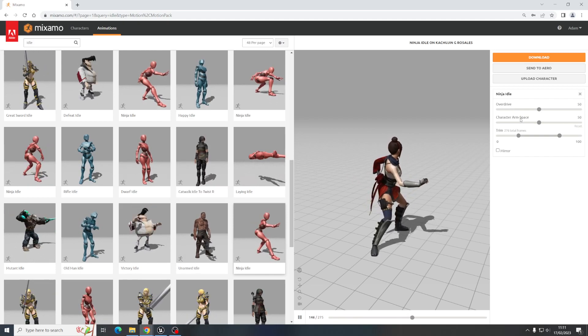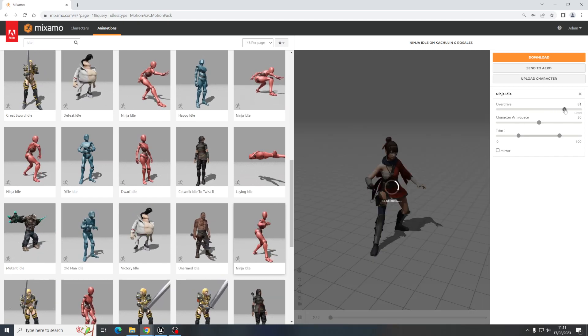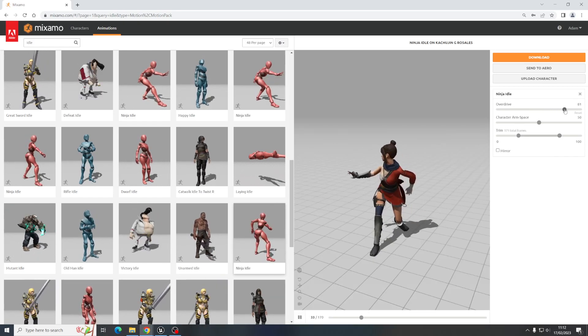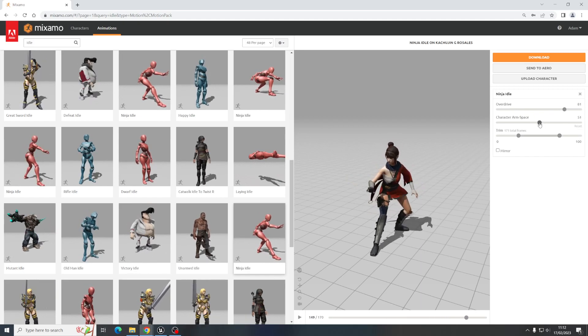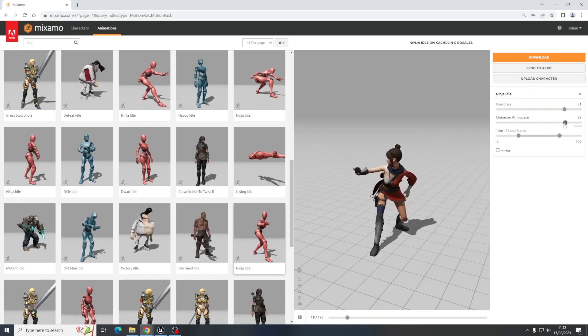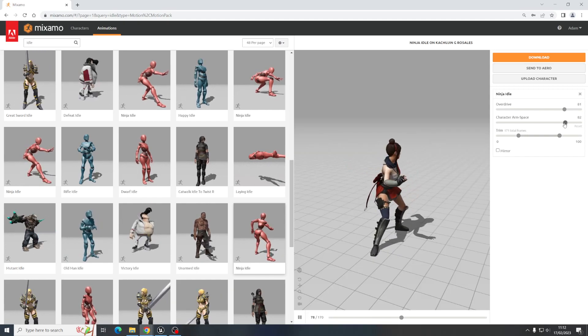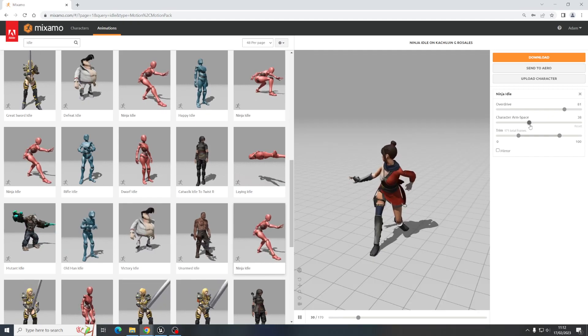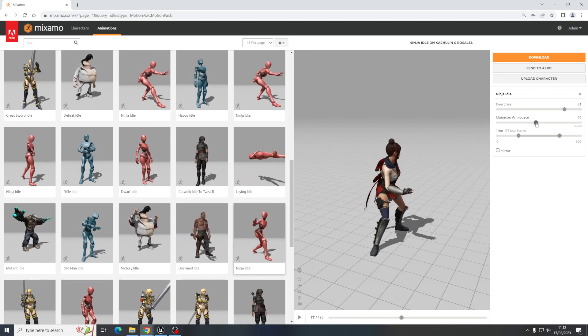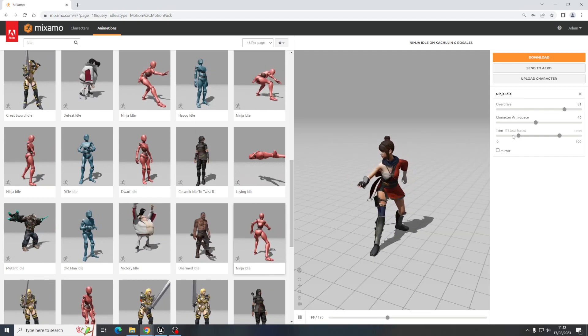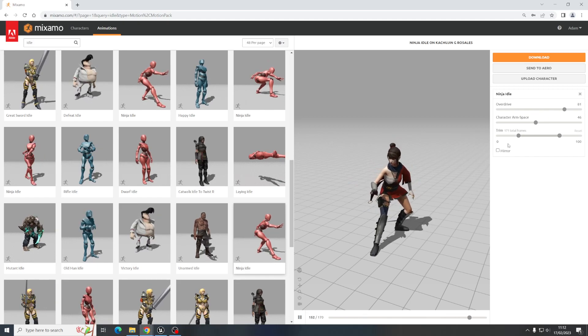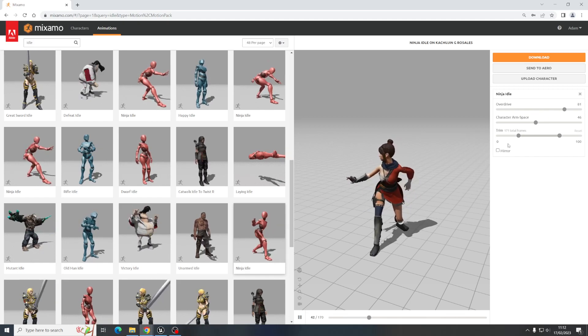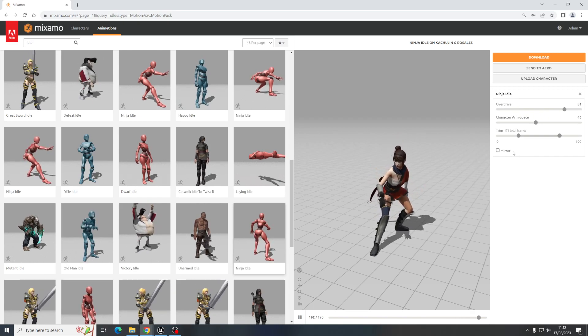So we can also go over here and change some of the settings. There's like Overdrive. We crank this up, Overdrive is just going to make everything a bit more dramatic. Arm space, we crank that right up, our arms are going to be way up in the air a bit more. Kind of slight with this one, but with some animations it's a bit more obvious than others. And obviously you can trim the animation if you only want a part of an animation to play. But you can play around with that. I'm happy with that.